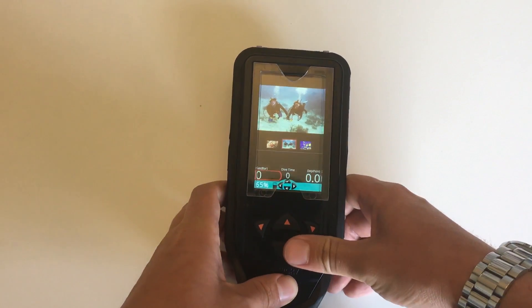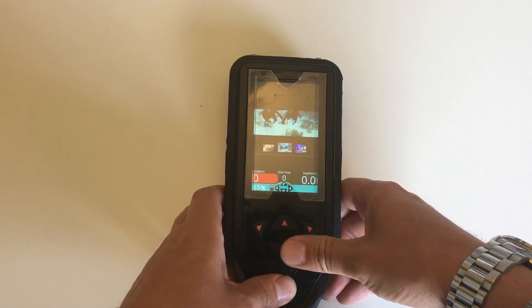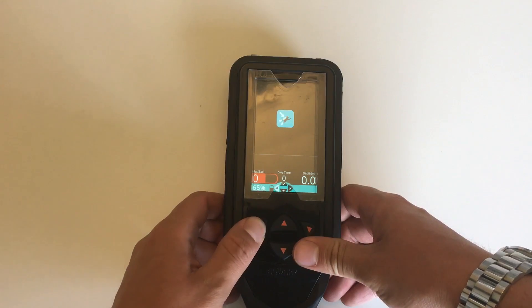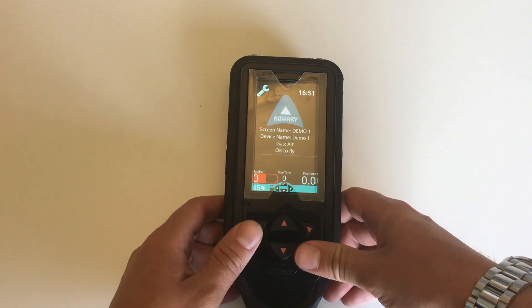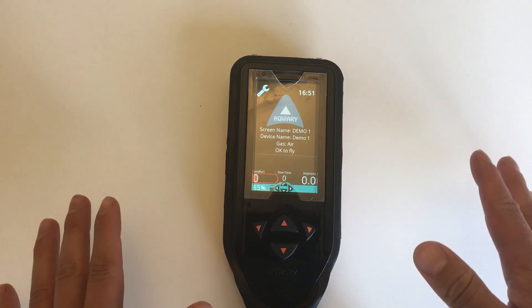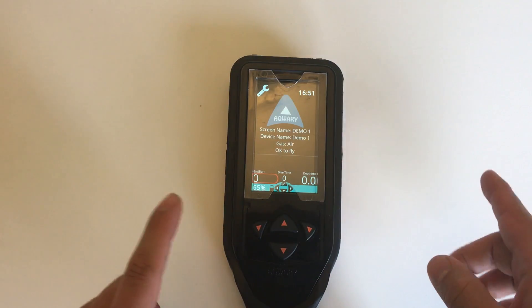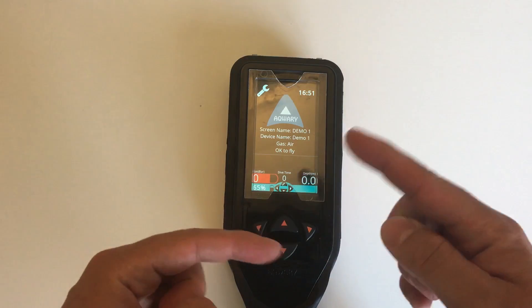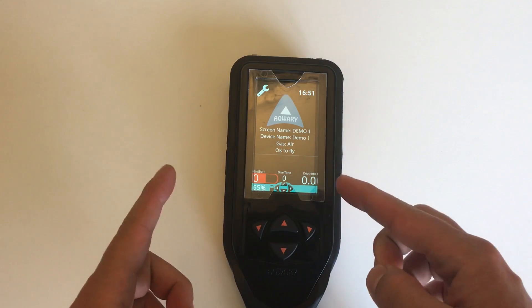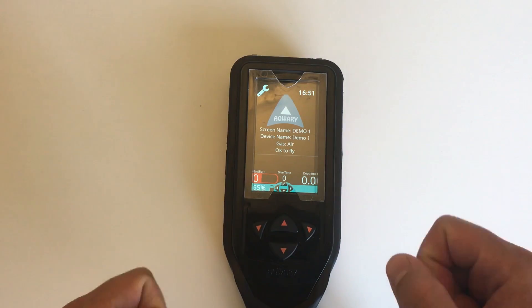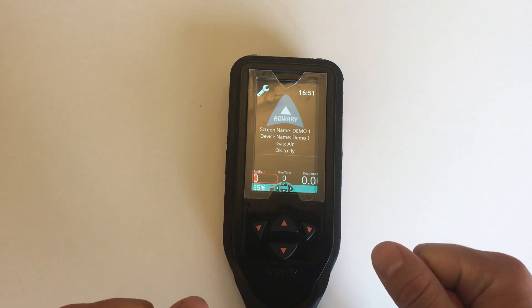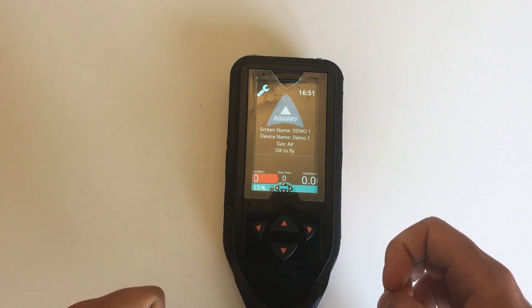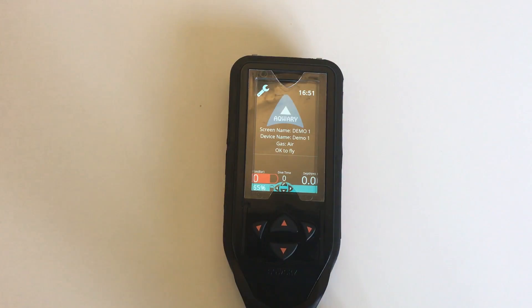So that is how you will transfer images to your smart console. Thank you again for watching the videos and please stay tuned for more videos. If you want to know how to get the apps transferred to your console, there is a video of that as well in our YouTube channel. Thank you and see you soon!